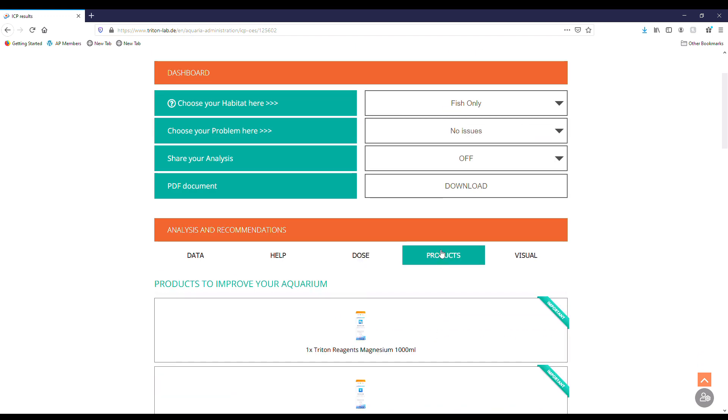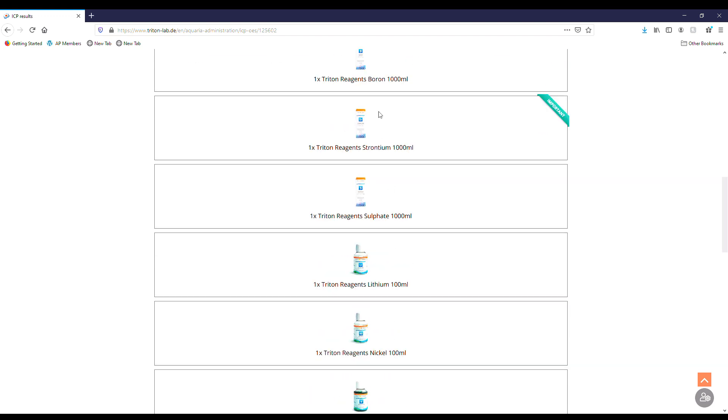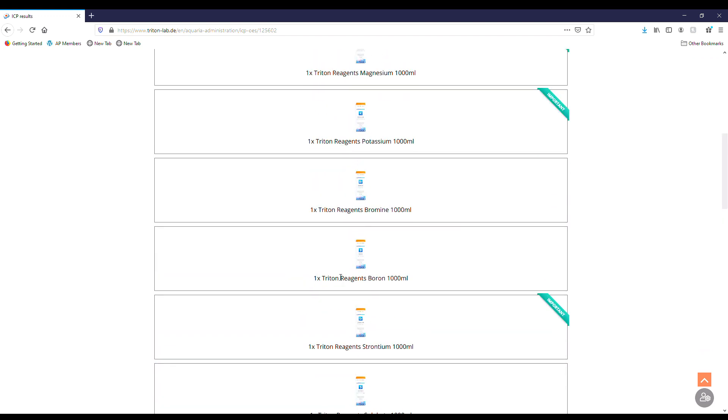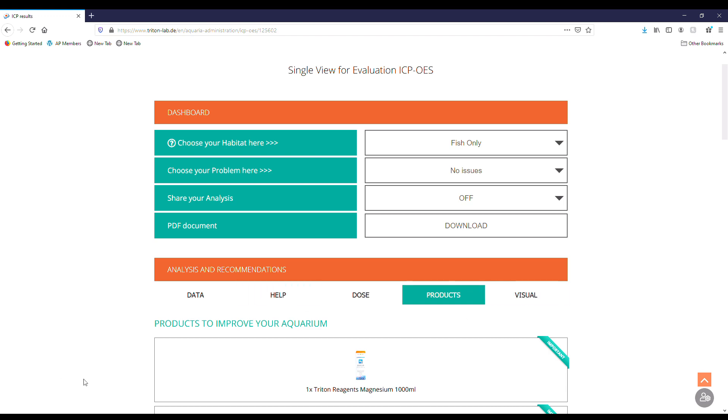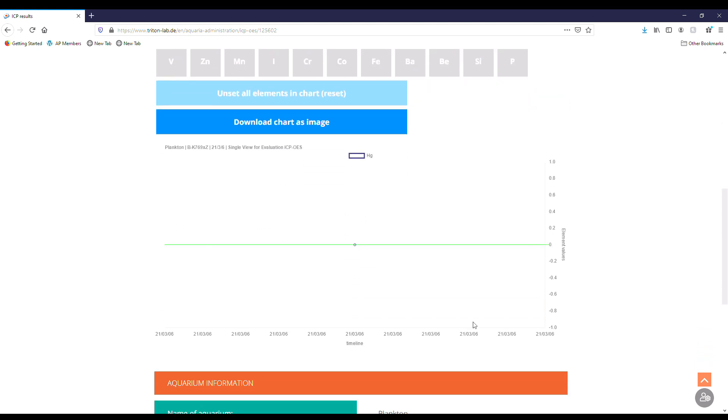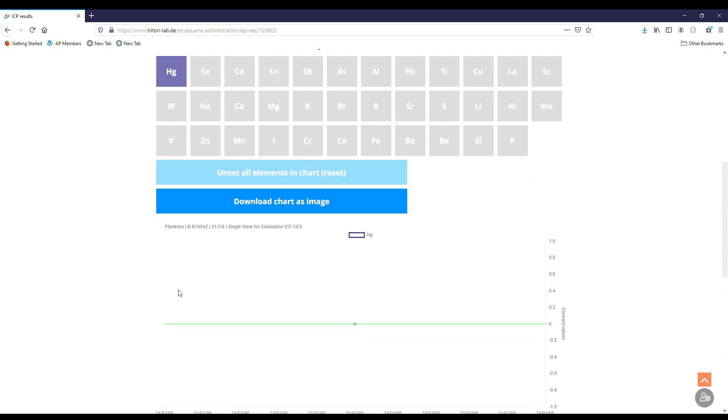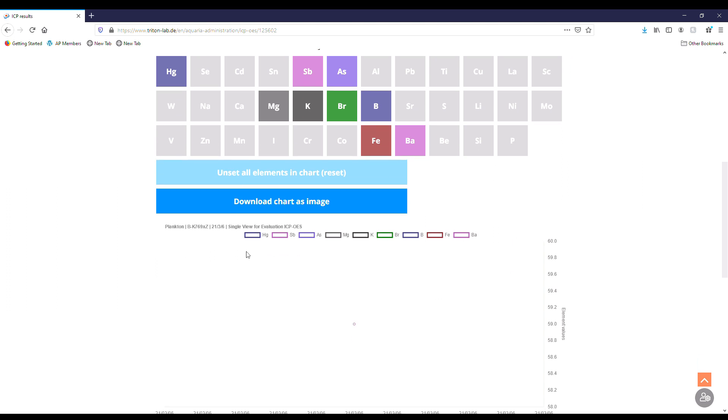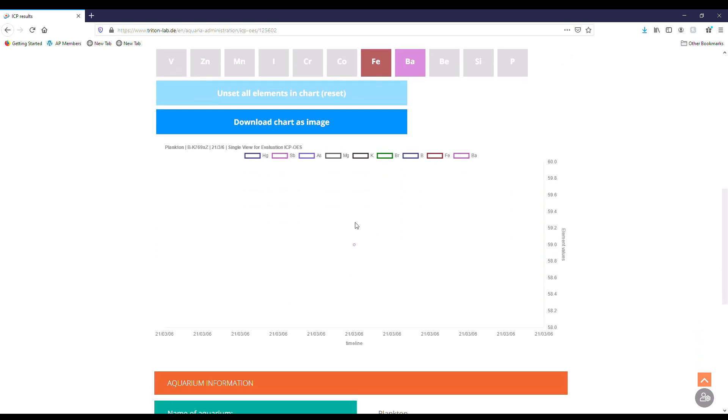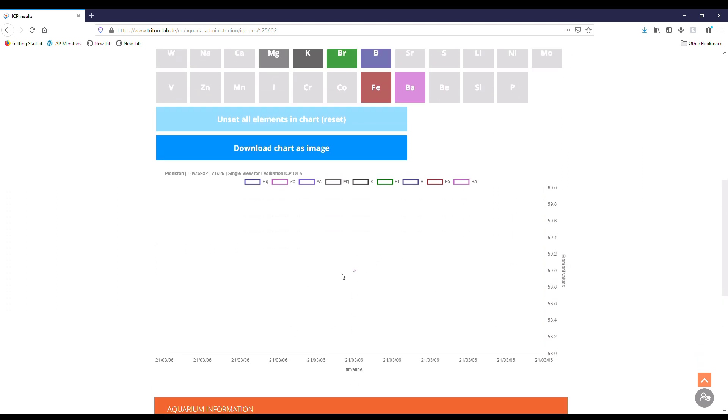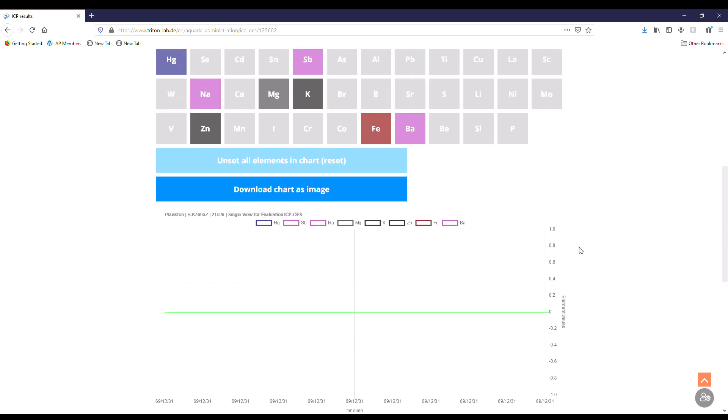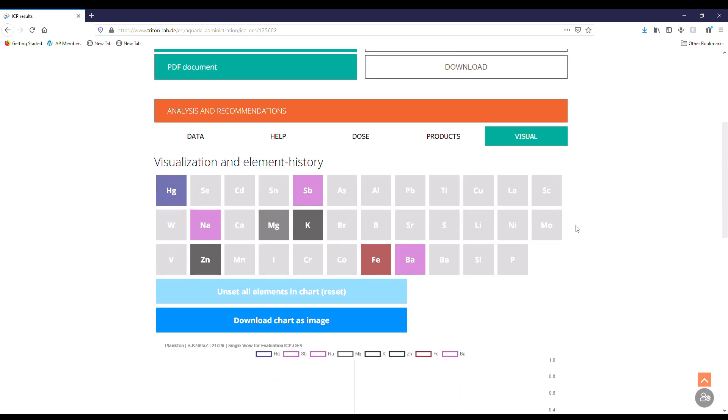And then we can go into products, and again it'll go over the products that they recommend and what we can look at. And again you can find that here at Premium Aquatics. And then we go into visual which will give us our elements and a chart graph down here. And this would be more beneficial if you're going to do this more than once, because then I can click on whatever elements I want to in this chart and it's going to graph it for me. So if I would do this every month, I can graph all these or just graph the important ones. Always nice to be able to not only have these but be able to share it.